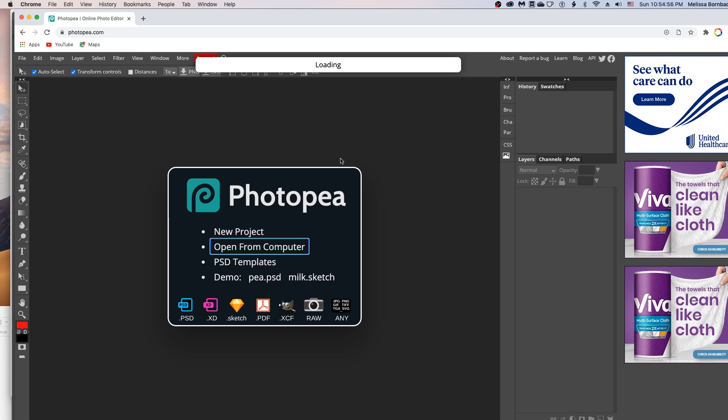If you don't see the layers panel, you can always go to the window menu up here and click on that, and then scroll down to layers. And that will bring up the layers panel for you.